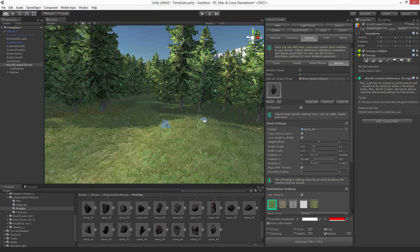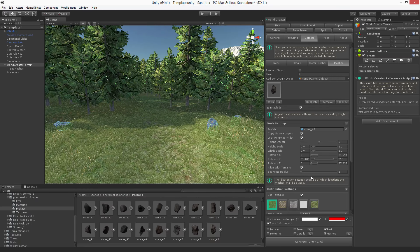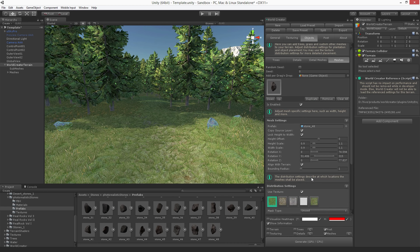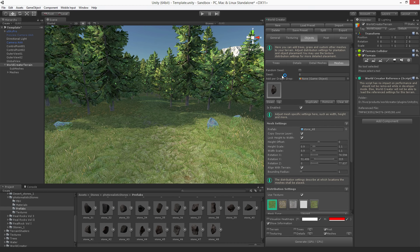That's it for the objects section in WorldCreator. As you can see, it's quite straightforward and easy to use. Thanks for watching — please check out our other tutorial videos on our website and on our YouTube channel. Thank you, bye bye.